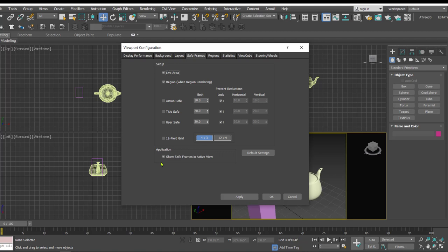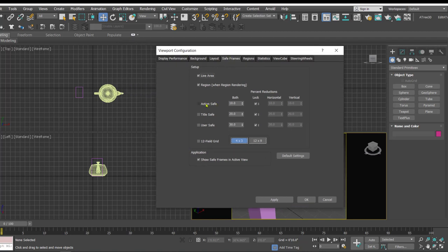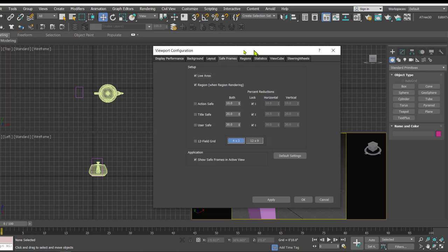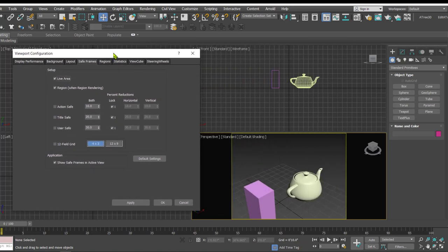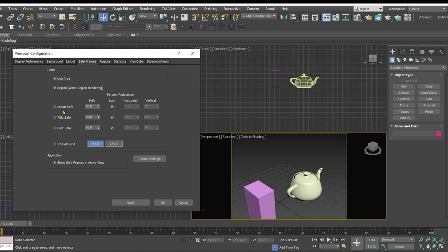When you click on the safe frames tab you get some options which are related to the safe frame. In this you have something that is called the live area. Live area is the area that is represented with a yellow outline which you can see in the perspective viewport. So live area is basically whatever is seen in the live area is going to be rendered.